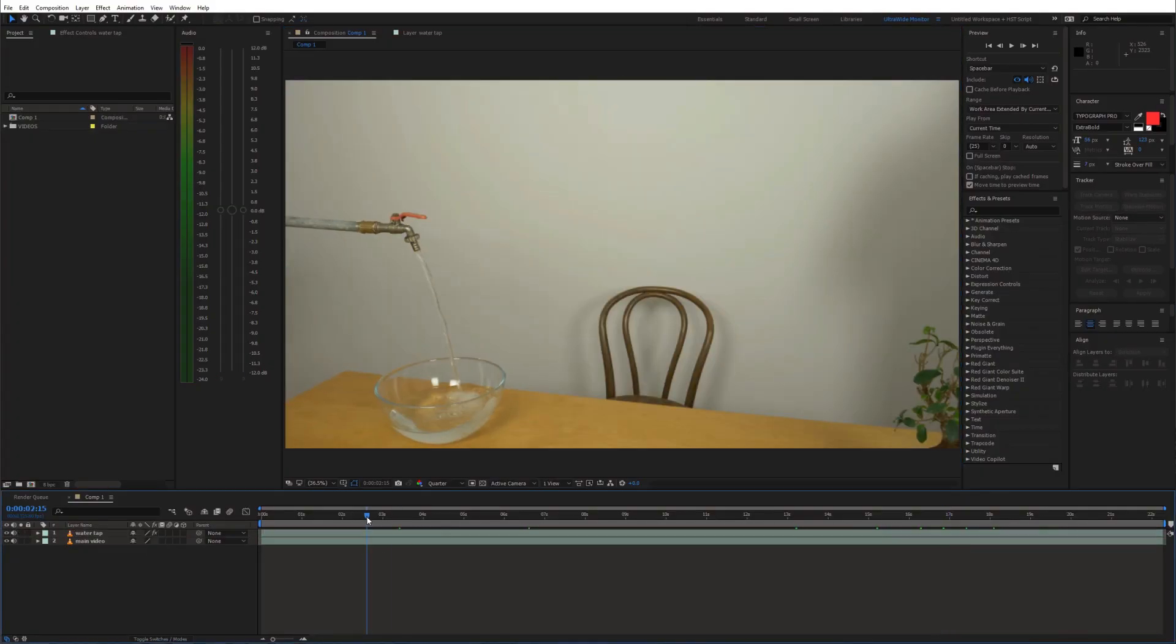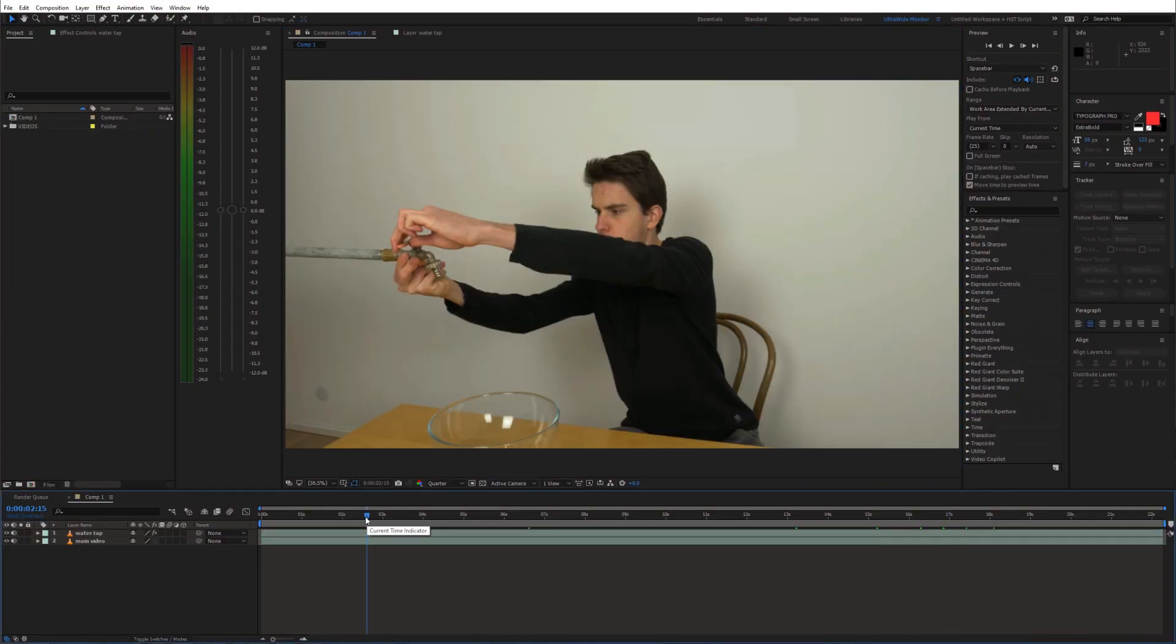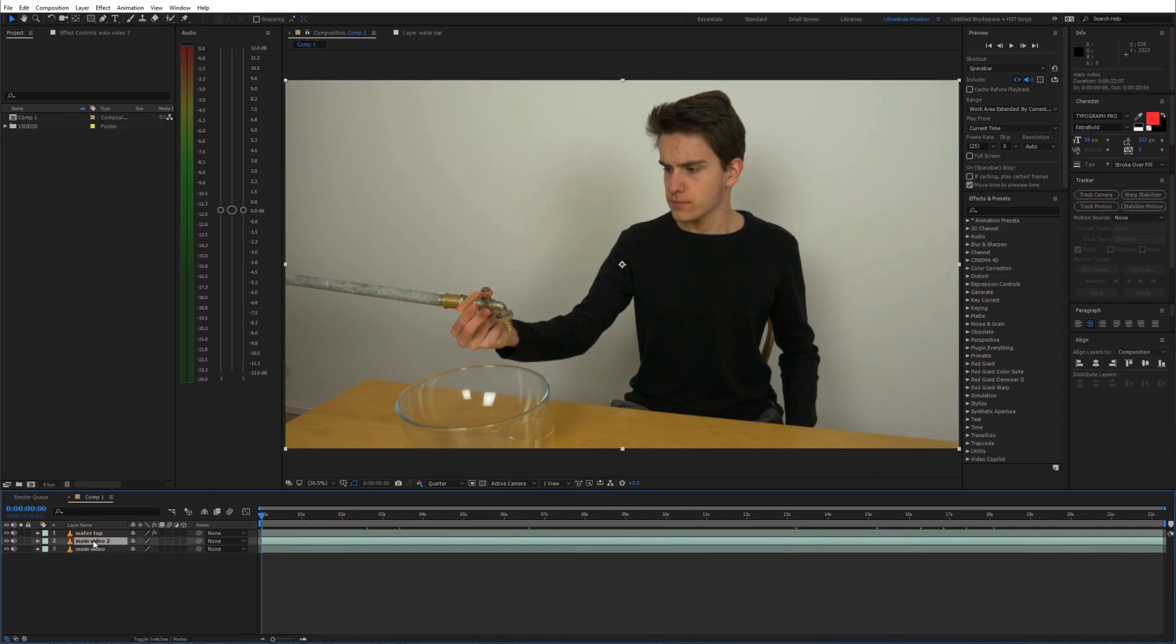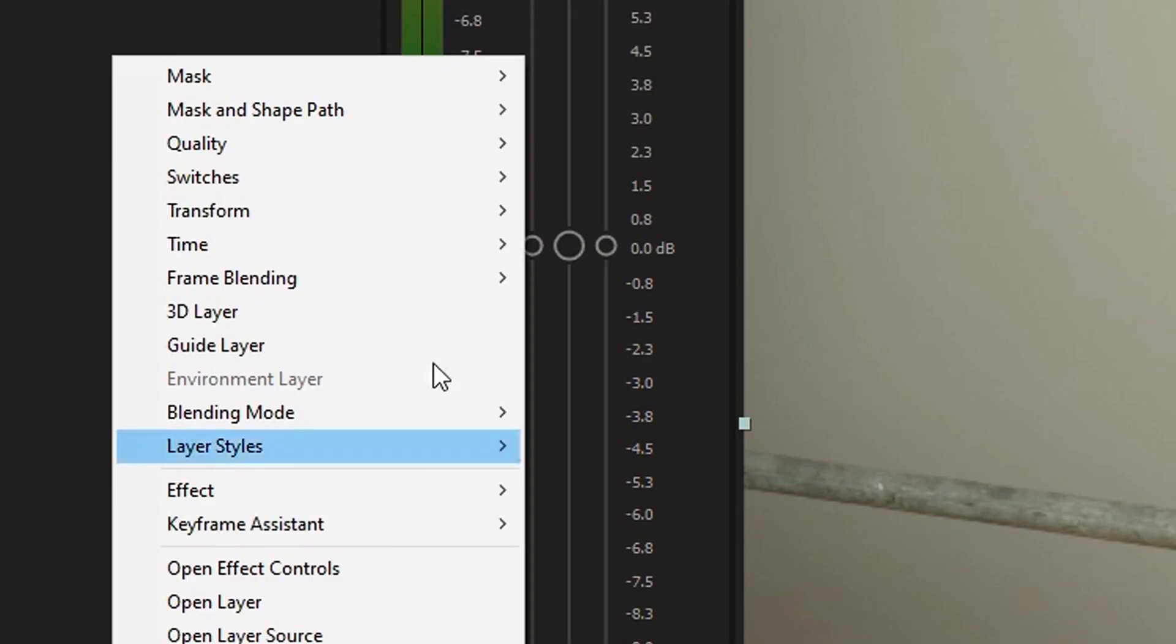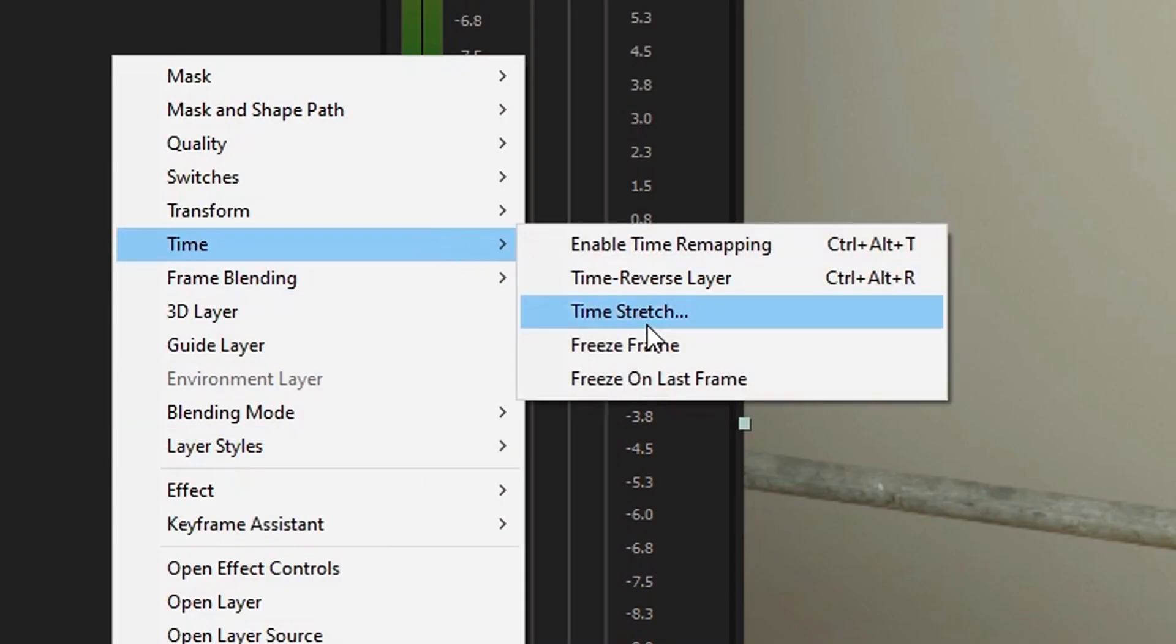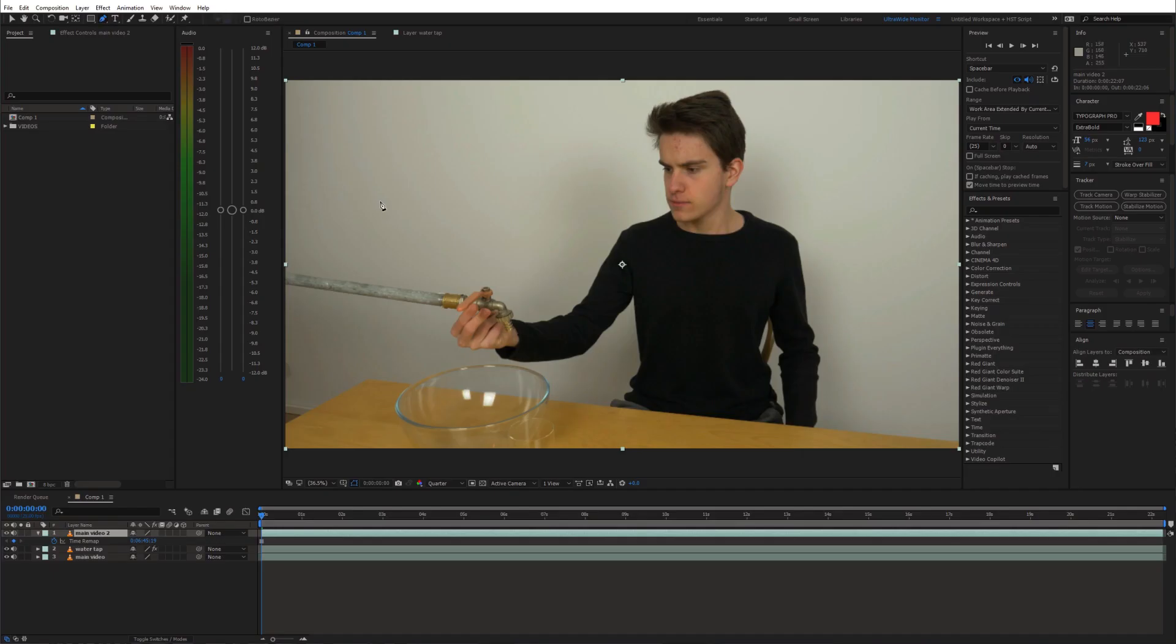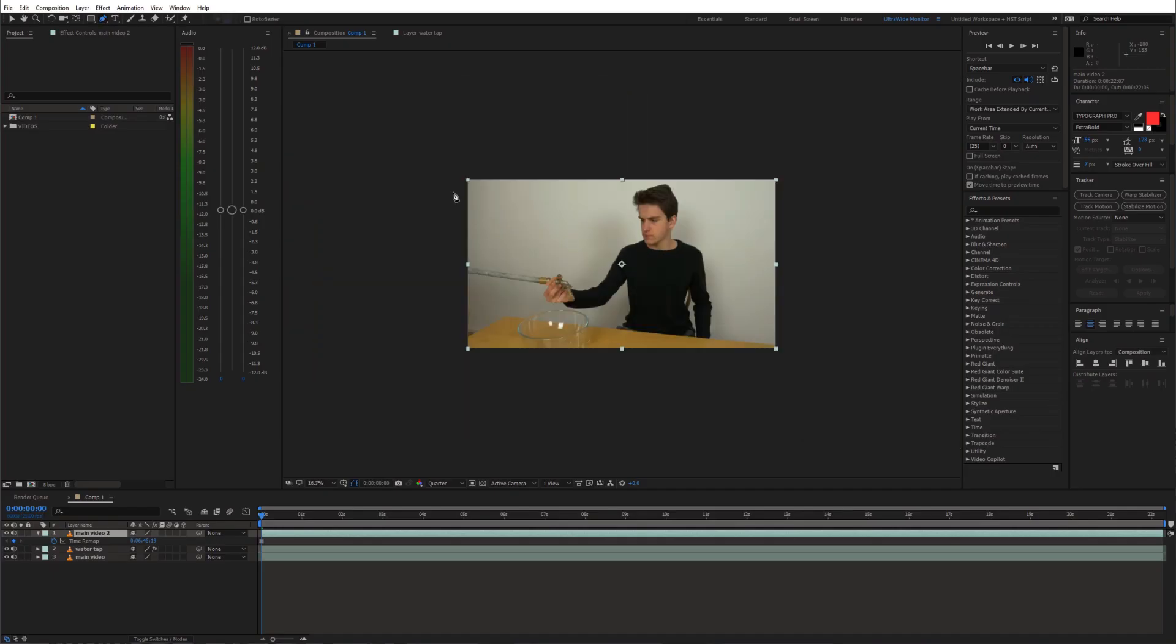Now we need to create our clean plate that we will use to cover the pipe. So duplicate the original layer and go to time freeze frame. Then use the pen tool and create a mask around the wall above the pipe.